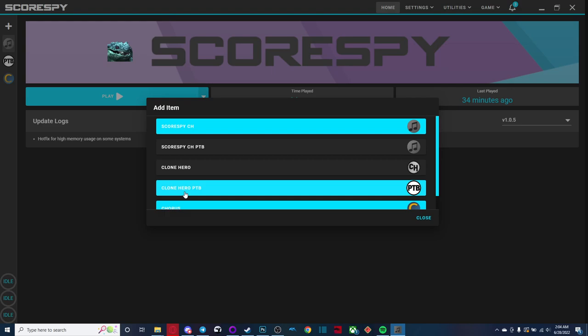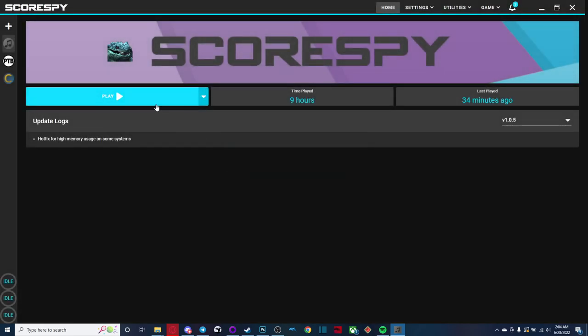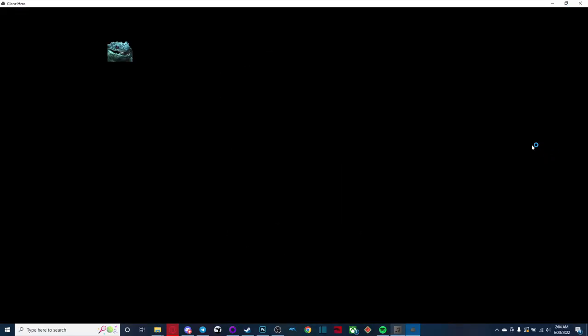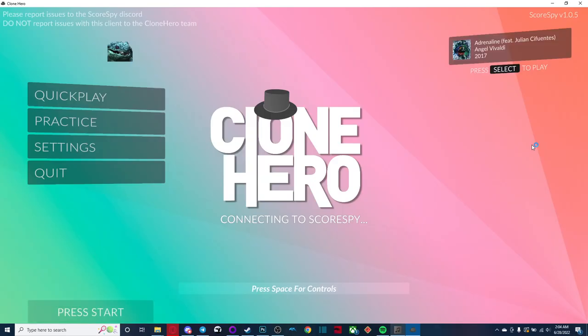So essentially, if there's new features being tested out, you should be able to just install that and play with play around with those new features. But just install normal scores by ch. It has all the ptb features besides online, there's no online in score spy. But yeah, here we go.